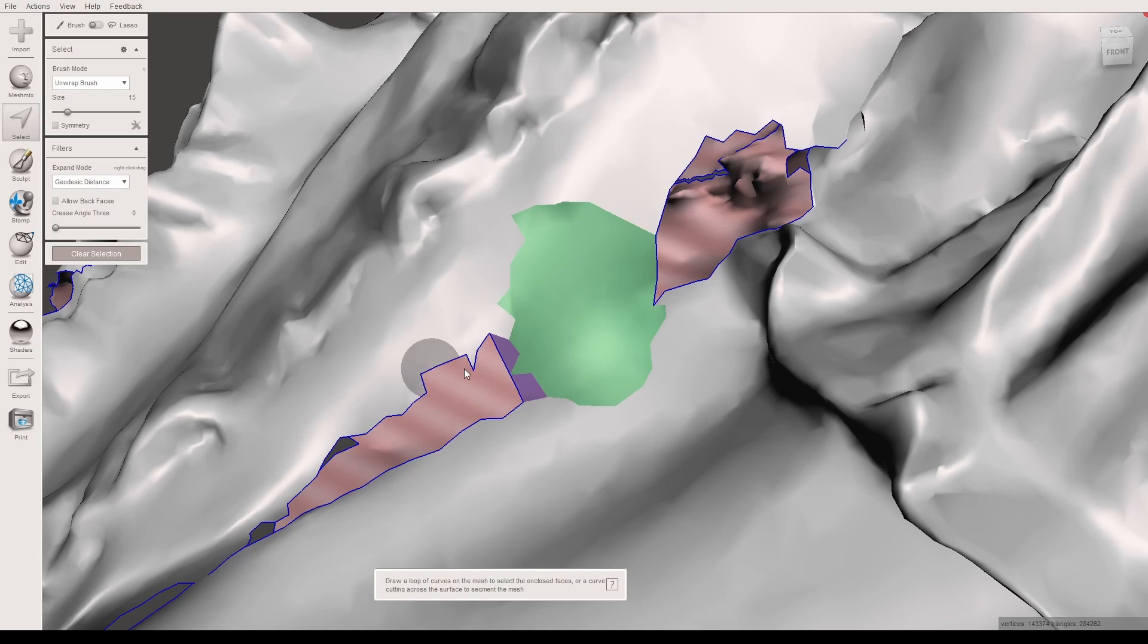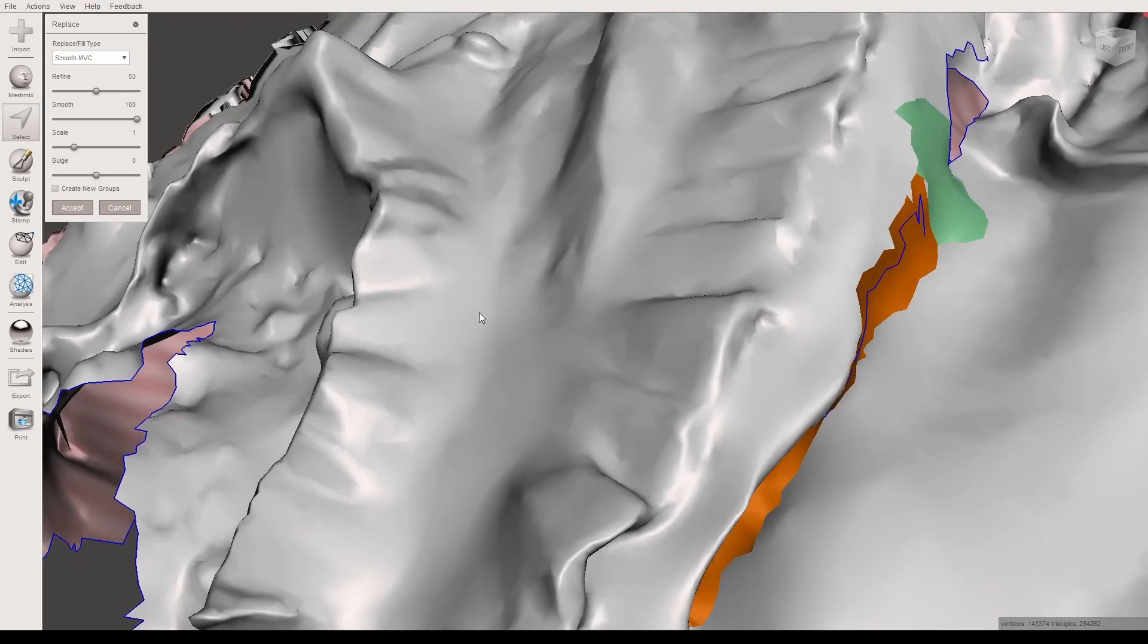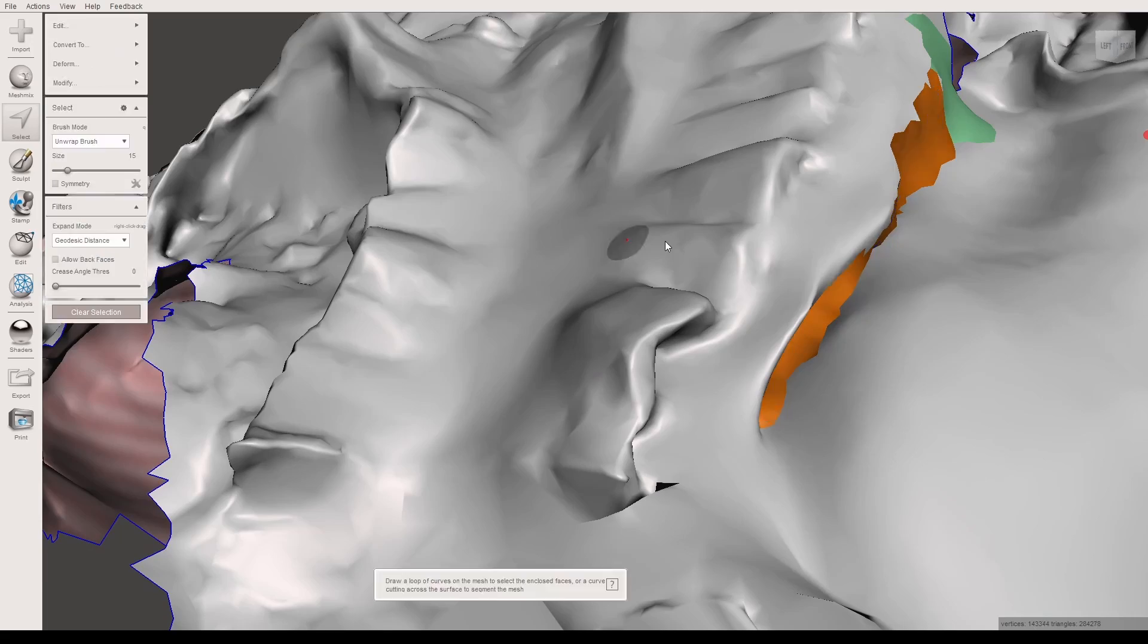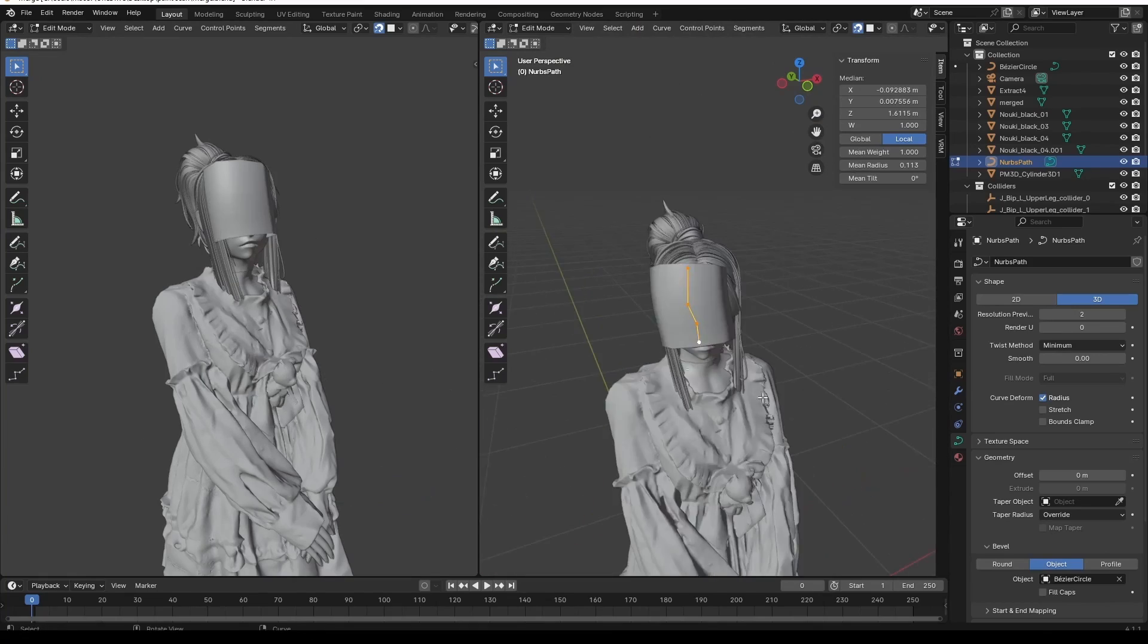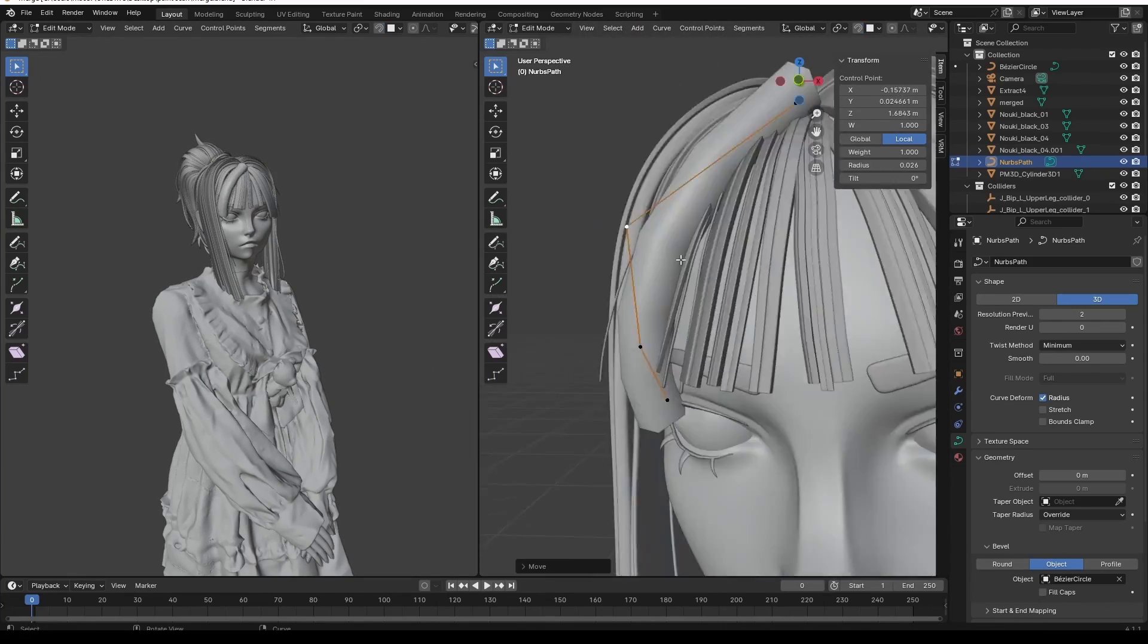I then exported the mesh to Meshmixer to fill the holes and to bridge the separated parts together. Once that was done, I exported the mesh back to Blender and began on the head.